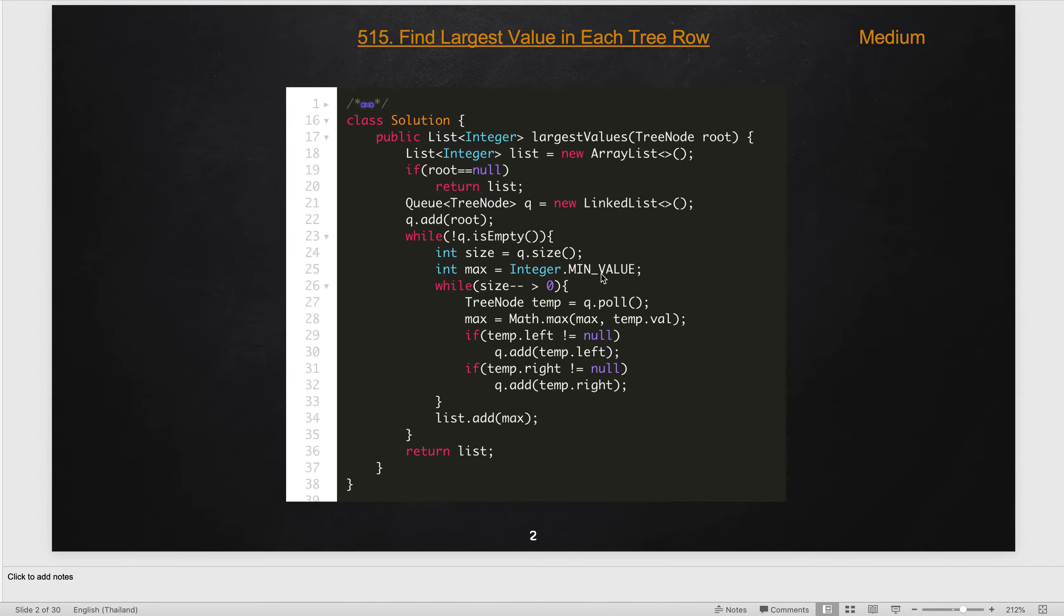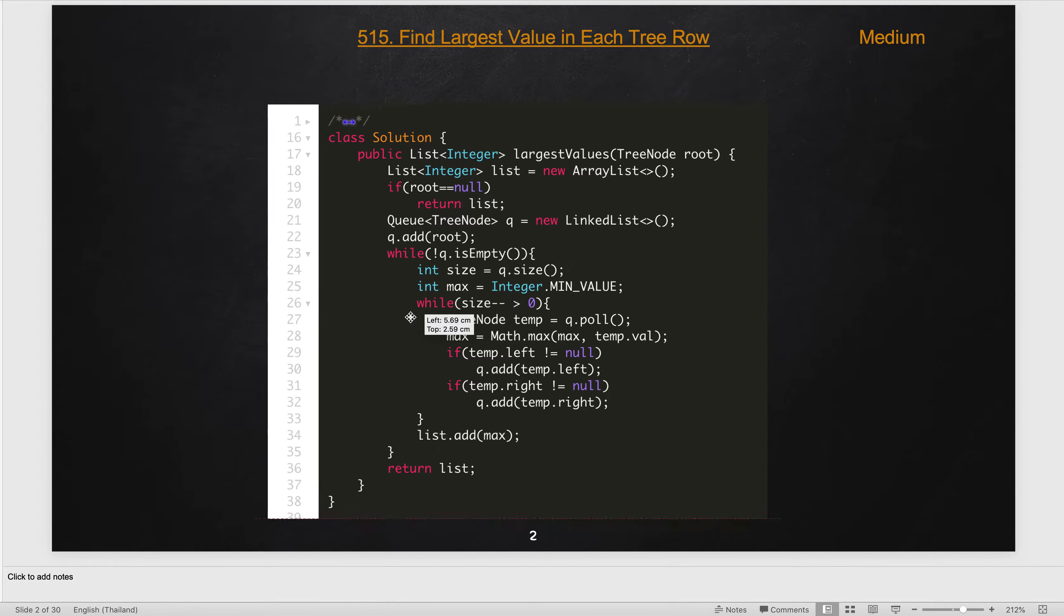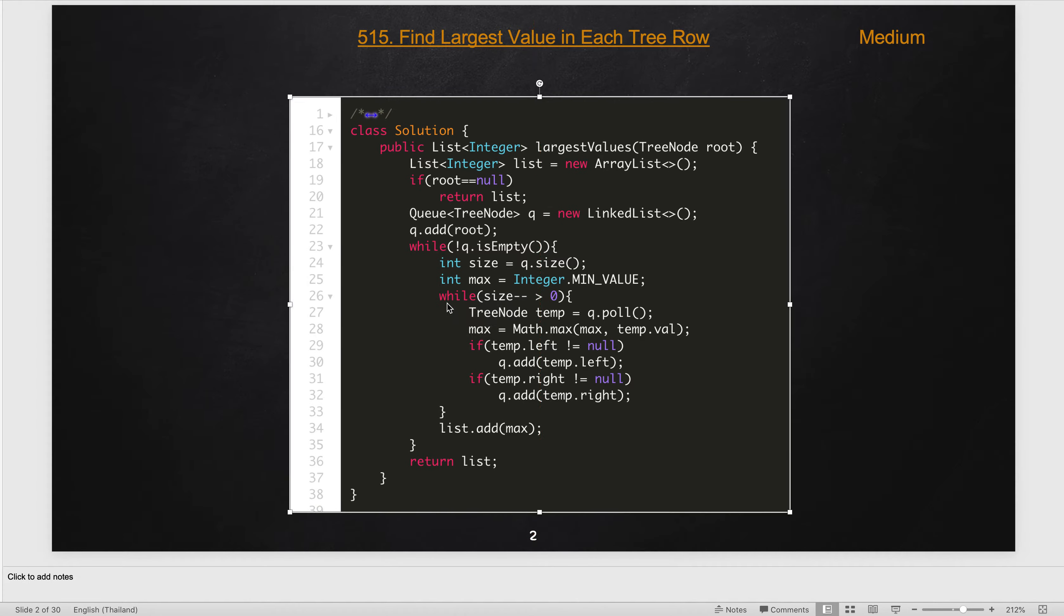Every time we check the queue size for level by level, and initialize the maximum value from integer minimum value for that level. We iterate all elements in that level, update the maximum value, and if there exist left and right nodes, add them into the queue. After processing one level in the inner while loop, we add the maximum.